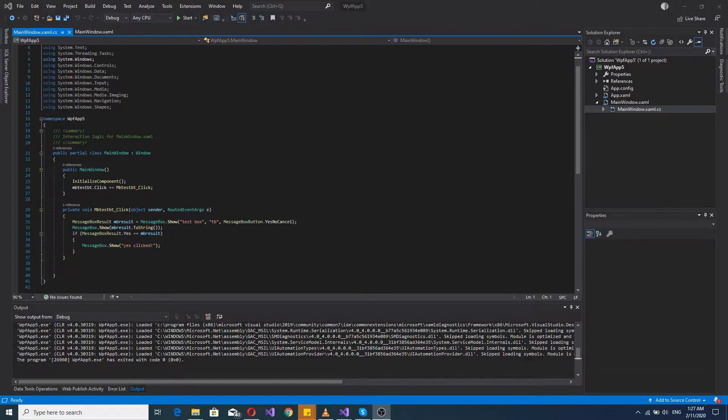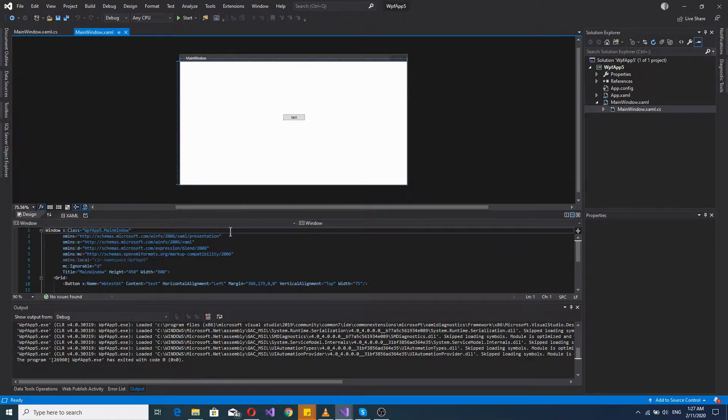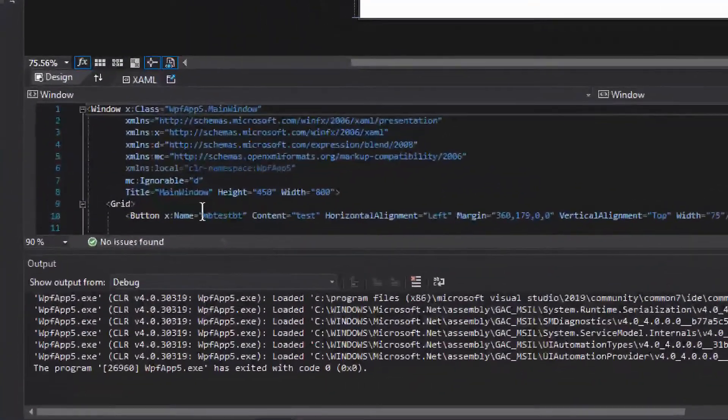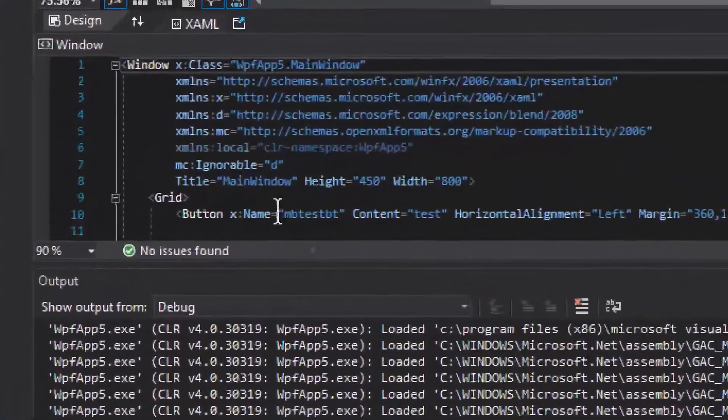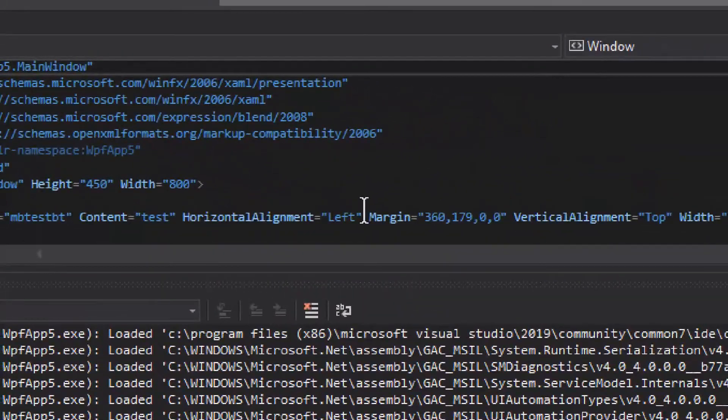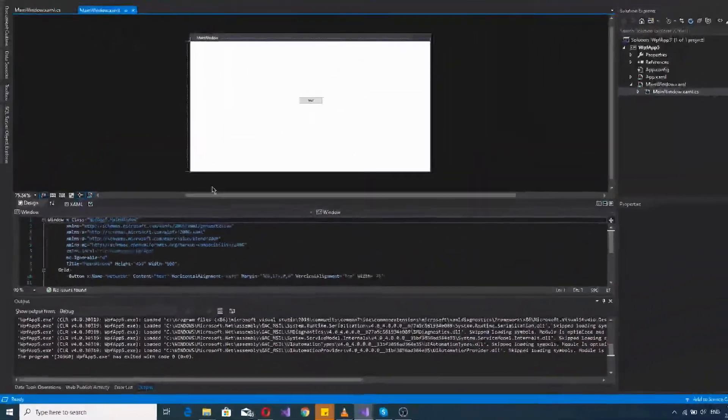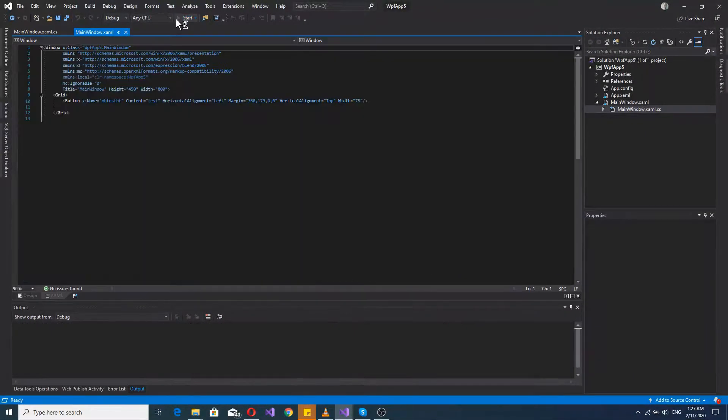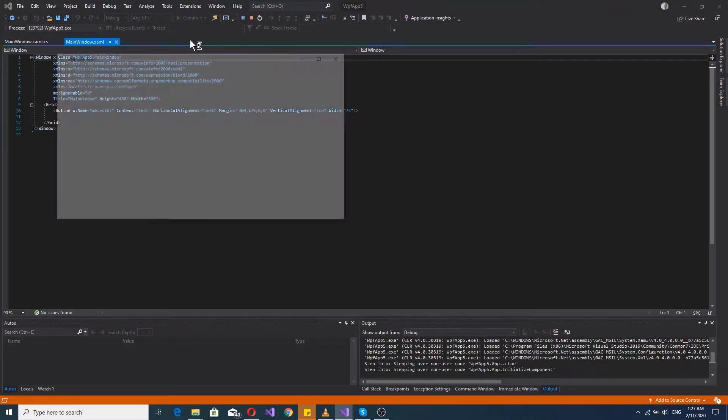And basically in terms of the XAML, we only have one tiny little button. Just one button and it displays some different values. So if I show you the program...